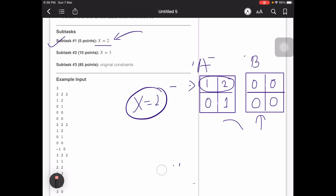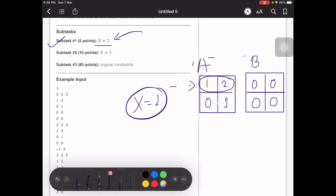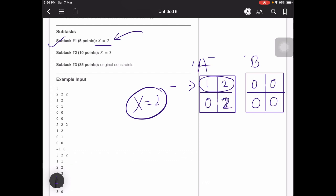Now consider if the sum of A had been odd — for example, if one element were 2 instead of 1. Would the conversion from A to B still be possible? The answer is no. When X equals 2, adding any number V to two consecutive elements always changes the sum by an even number. So an odd sum remains odd, and since B has sum zero (even), the conversion is impossible.